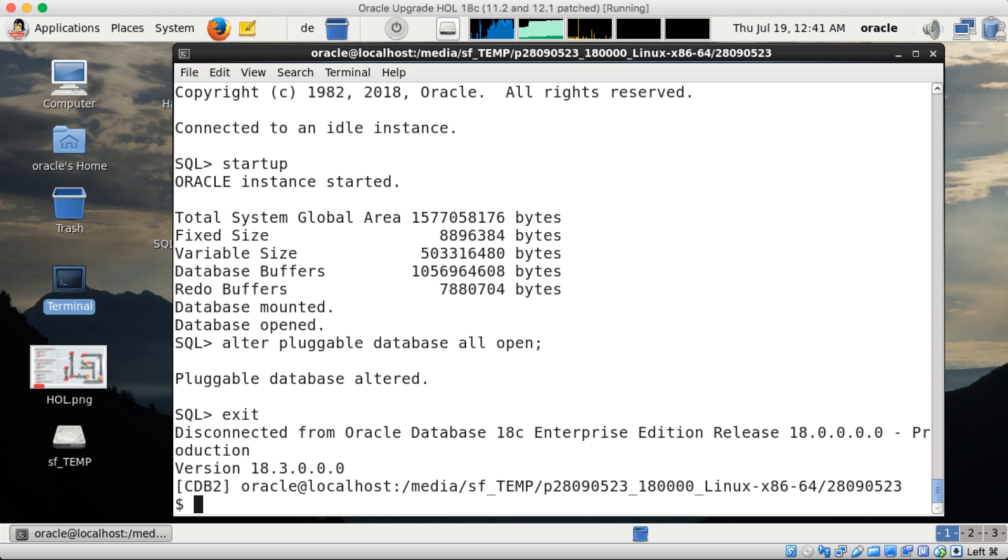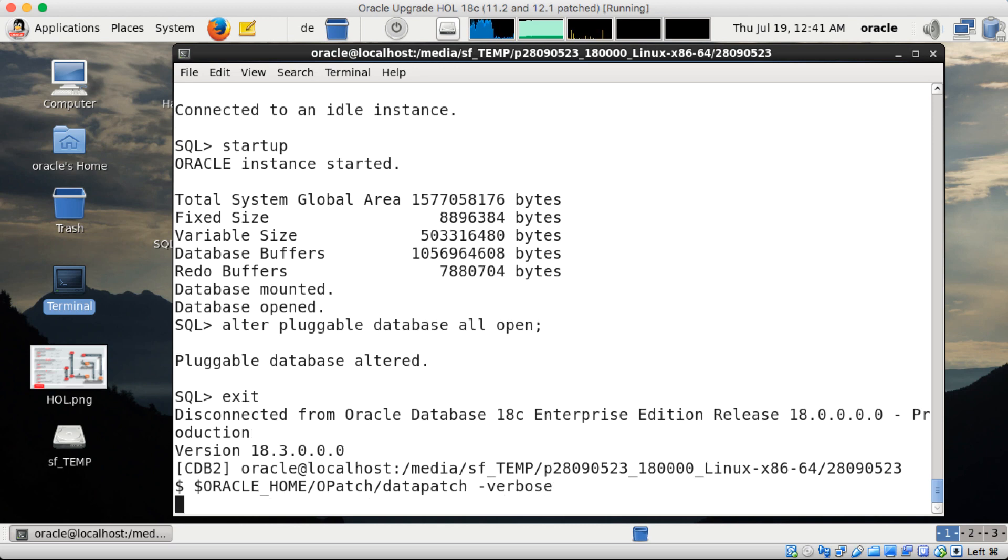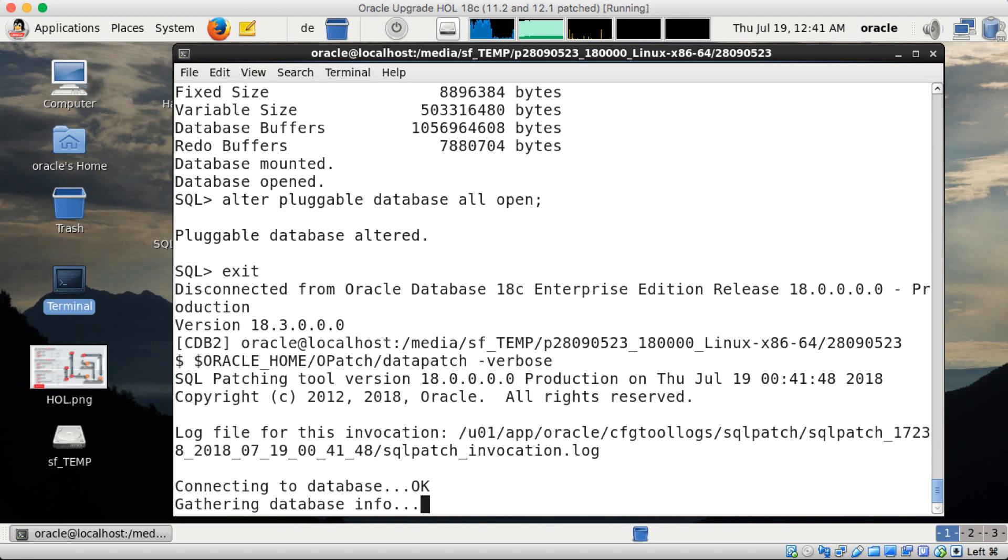And the final stage then is running datapatch verbose. And datapatch verbose will now put in all the SQL changes associated with the patch. So this actually took I think a few minutes here in this environment.